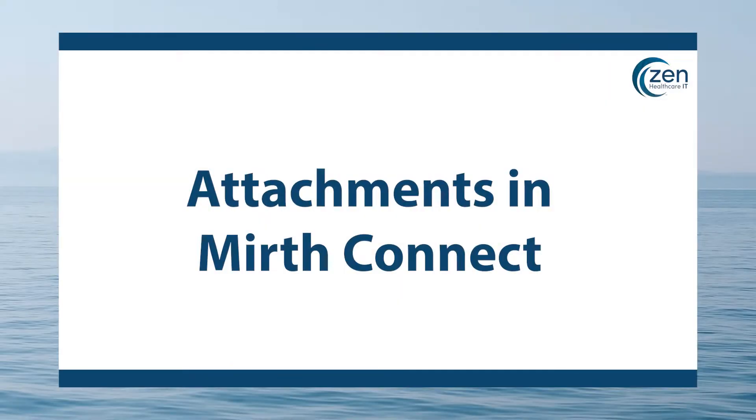Hey, my name is Dan Benson from Zen Healthcare IT and I'm back with another Mirth Connect tutorial video. Today, we're going to be talking about attachments in Mirth Connect.